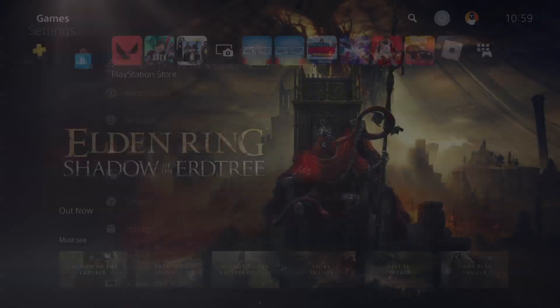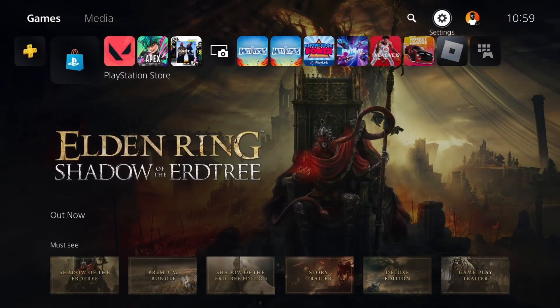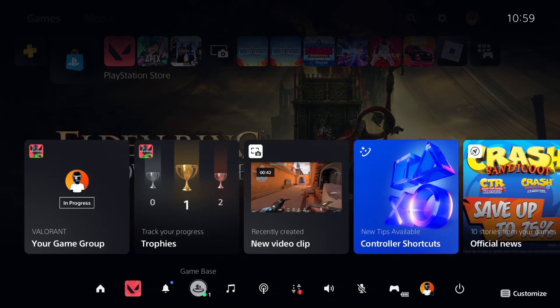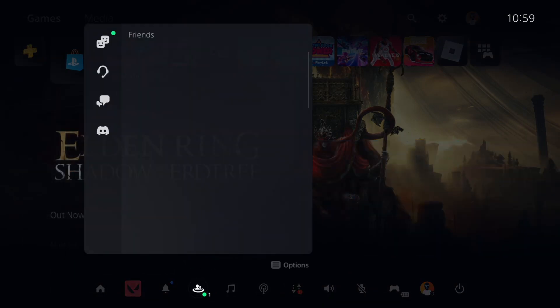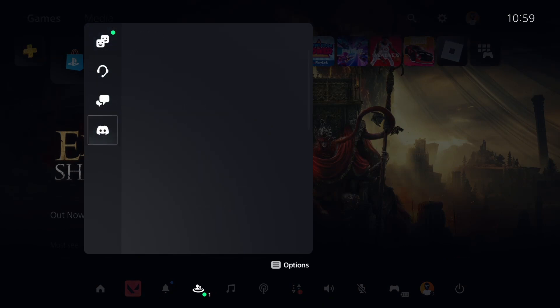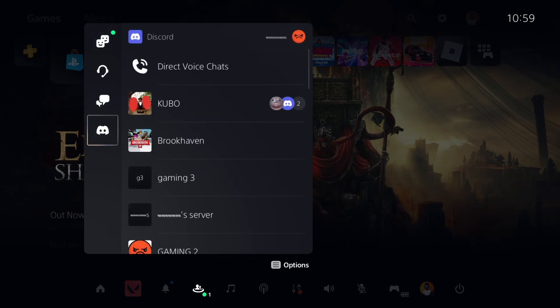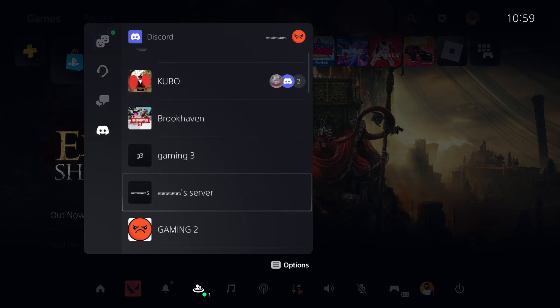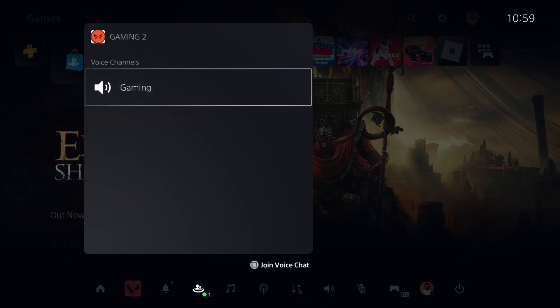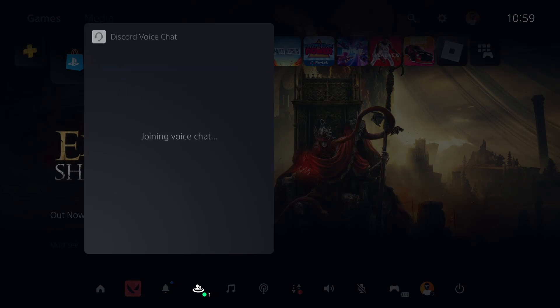And then what you need to do here is just press the PlayStation button, go to game base, then go to Discord, and then find a Discord server and join the voice channel like this.